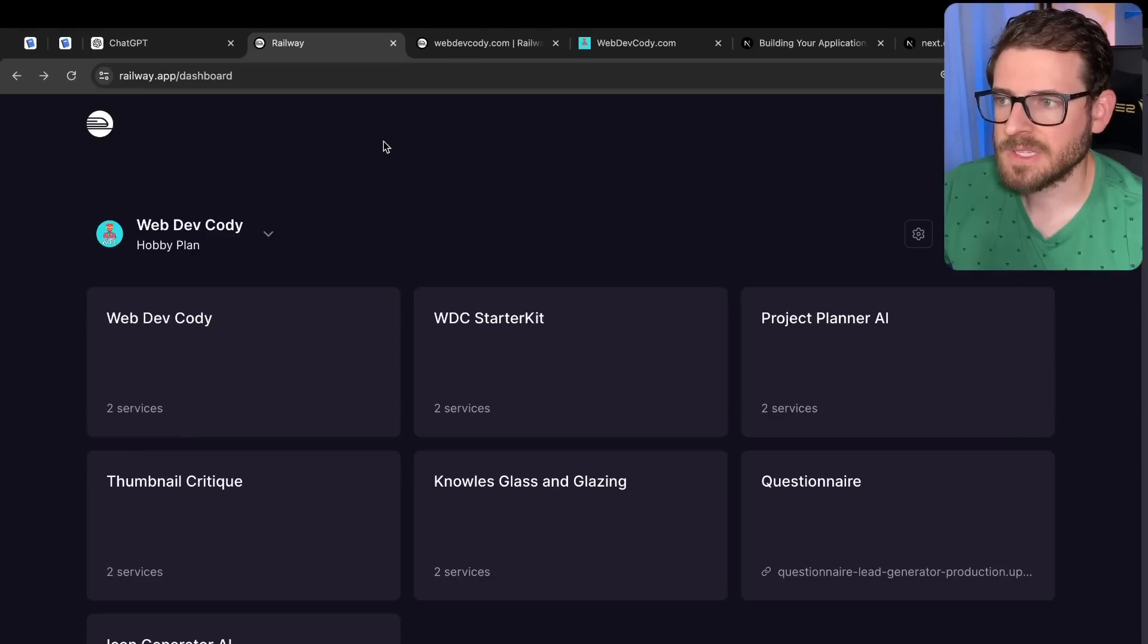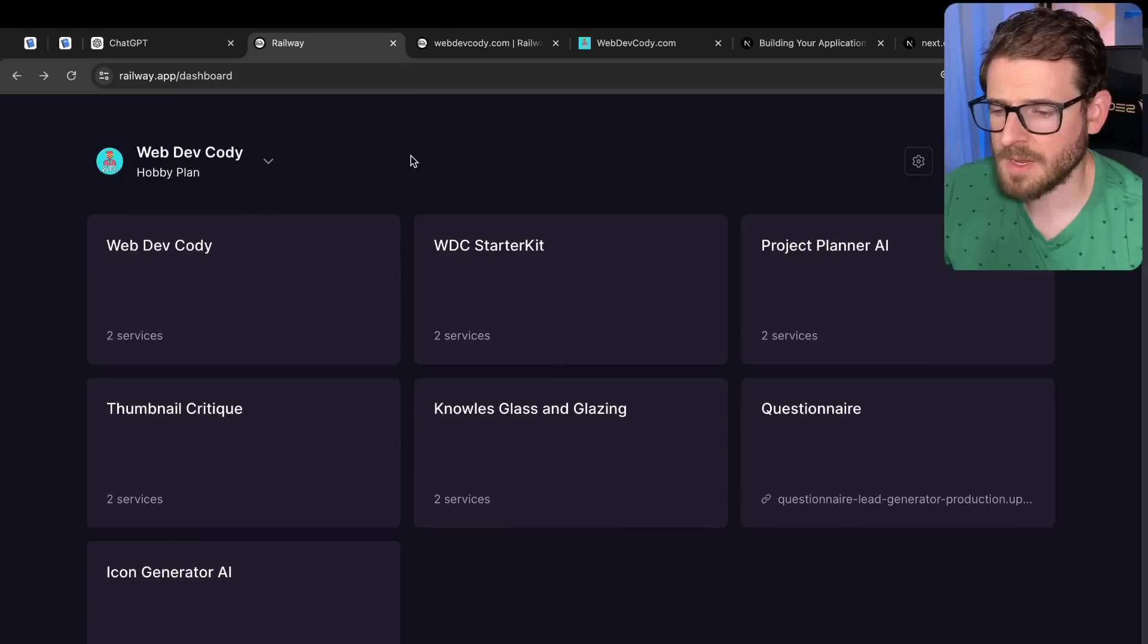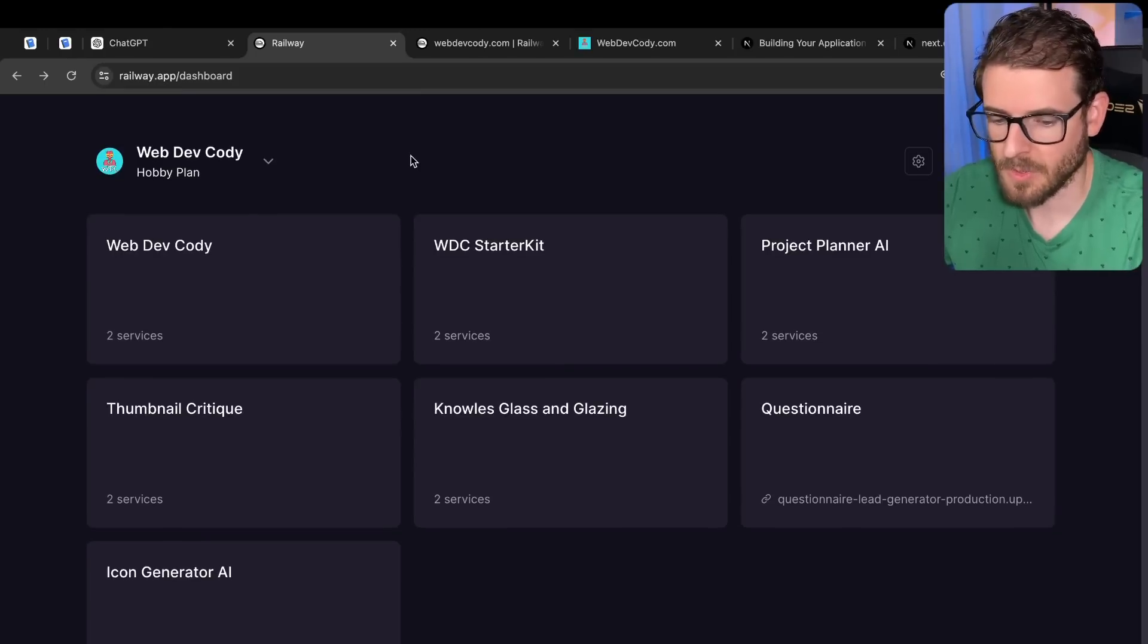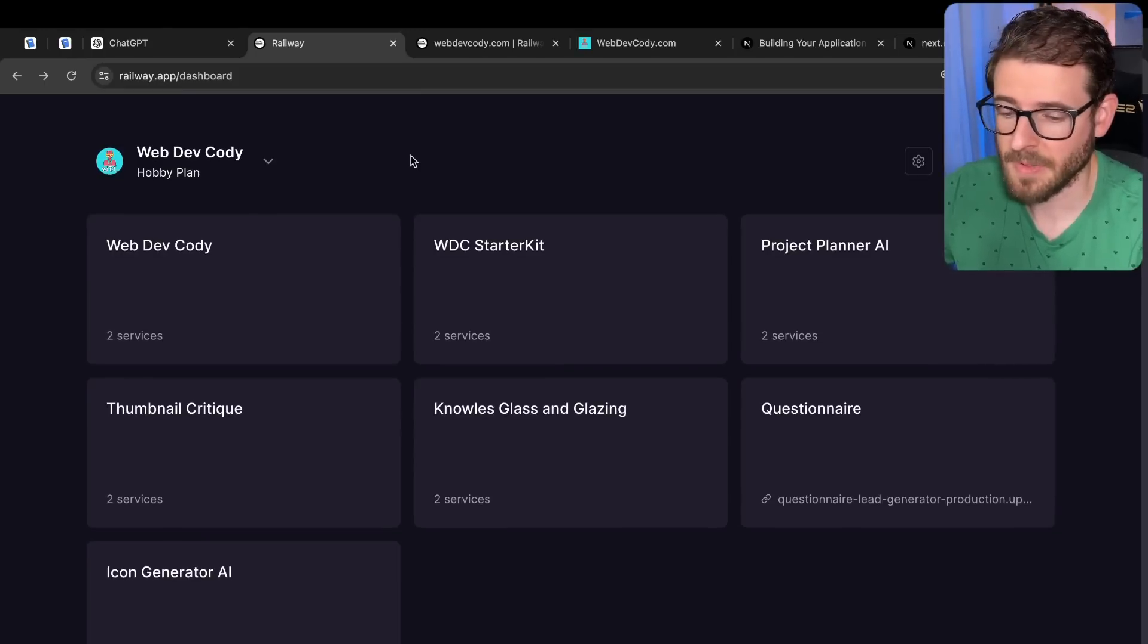So as you may know, I like to self-host my Next.js applications. I'm currently using Railway, but you can use whatever service or if you have your own VPS, you can set up Coolify and then deploy it there.